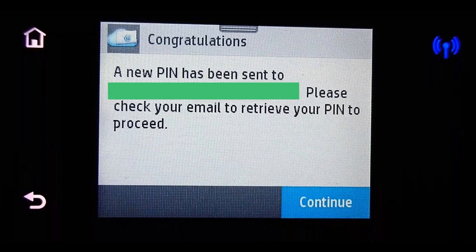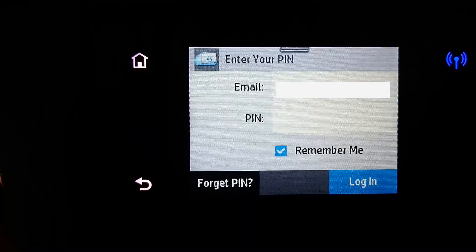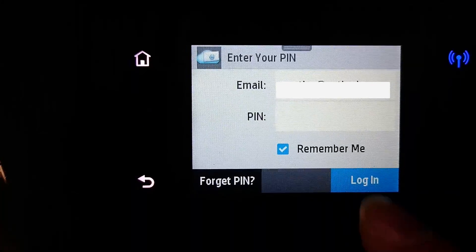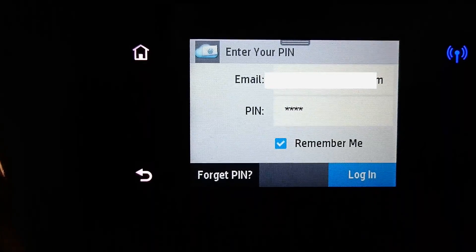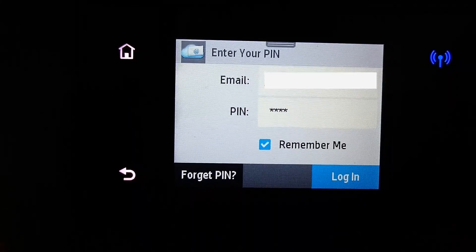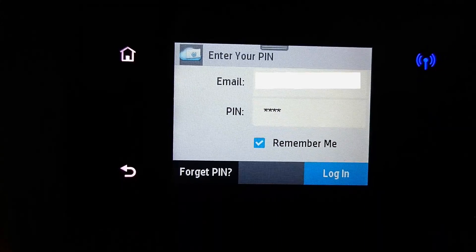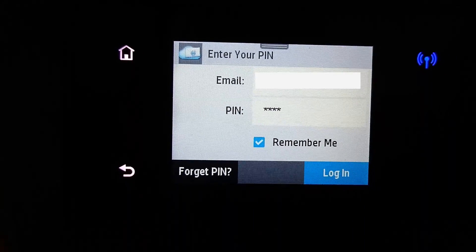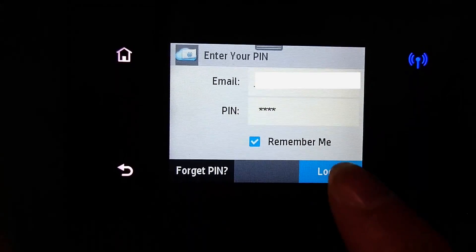Once you have retrieved the pin, let us continue. Key in the pin as shown. You may want to select Remember me so that the next time you don't have to key in the pin again. Let us log in.